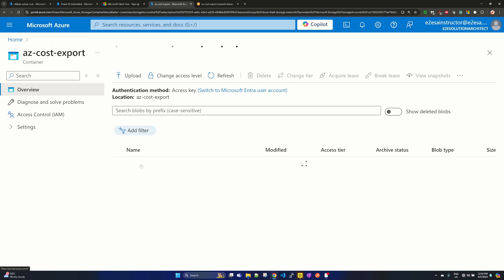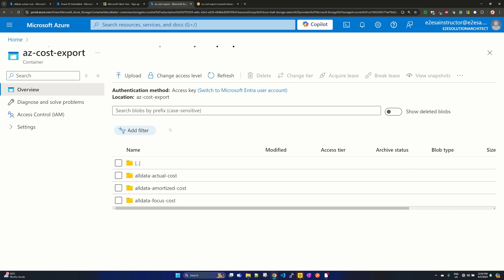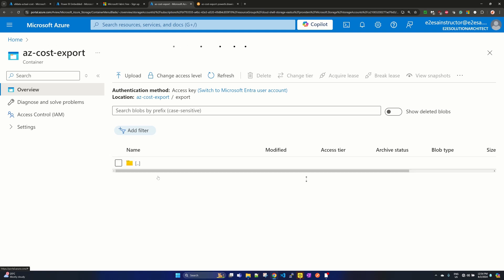Under blob storage, the directory name you provided—in my case I provided 'export'—and under that you will find all three or the number of types of cost data you wanted to select.